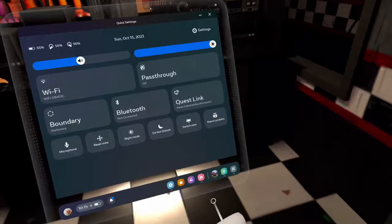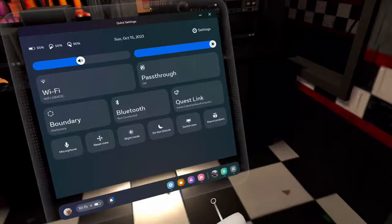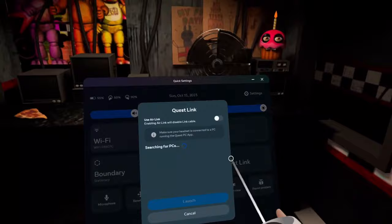Now you're gonna wanna load up your headset, and then go here where it says Quest Link. If you're using a Link cable to connect your headset to your computer, make sure this is disabled.